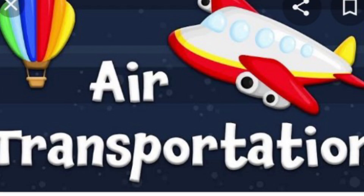Dear children, how are you? I hope you all are fine. Children, today we are going to learn about air transport.